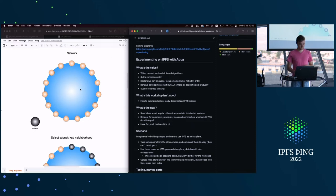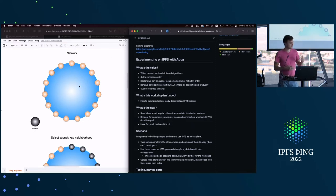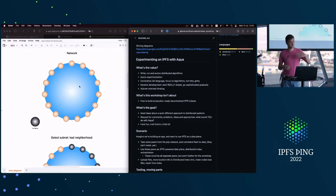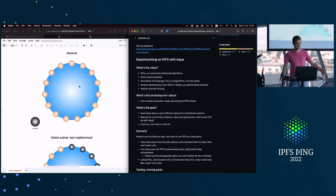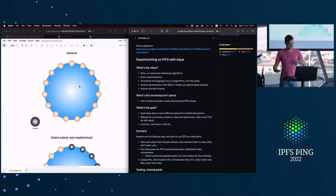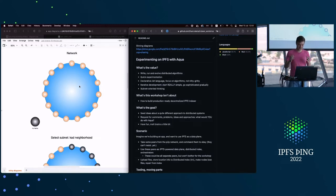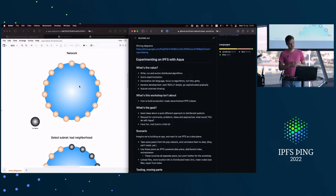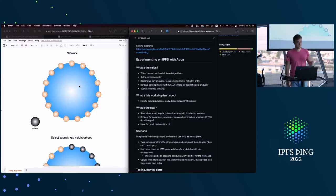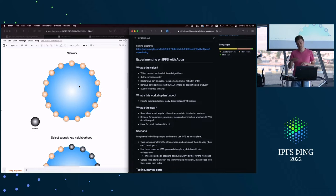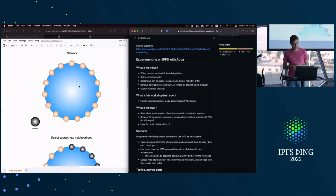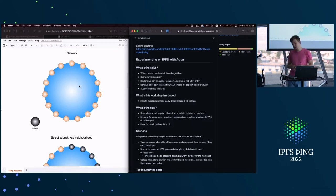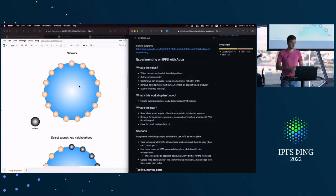What I'm not going to talk about today is how to build a production-ready decentralized IPFS indexer. That's not the goal. I don't have a solution for that, obviously. I'll try to show you how to experiment quickly and think in terms of distributed algorithms and ignore all that doesn't matter.